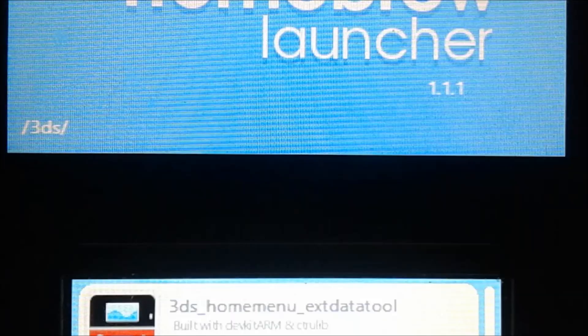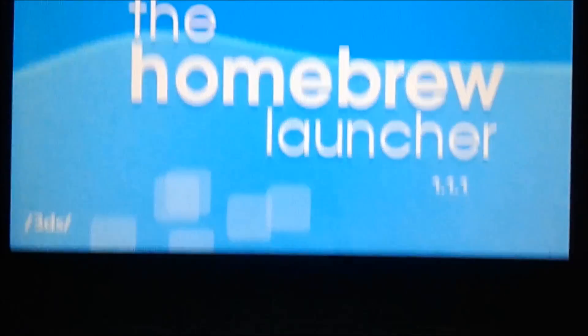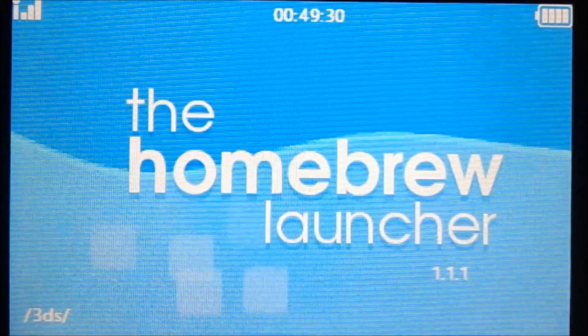It's not going to be the best view, but yeah. And it should load the home menu launcher just like that.